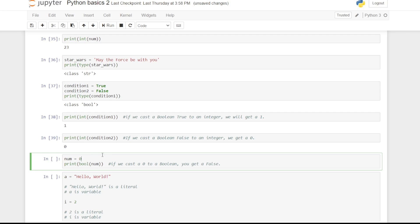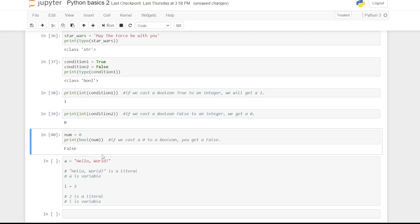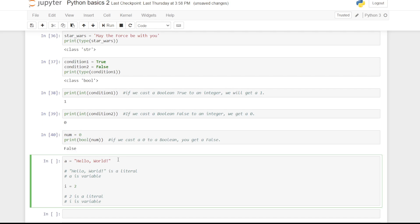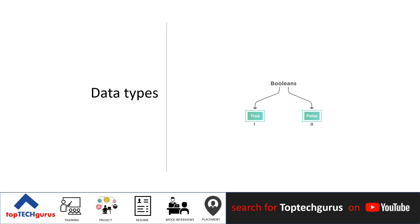The term literals is anything that gets assigned to a variable or is constant throughout the program. Here, hello world within quotes is a string literal. Similarly, the numbers that are used as assignments are literals too. True or false would be boolean literals.